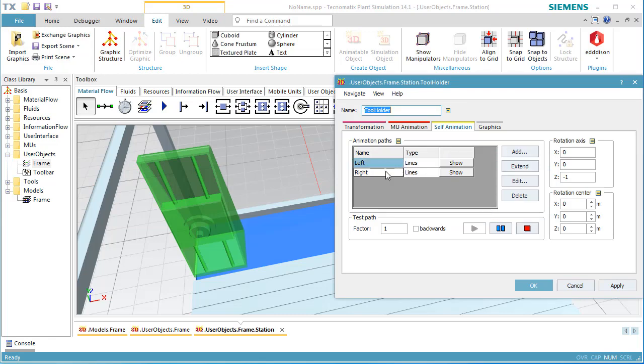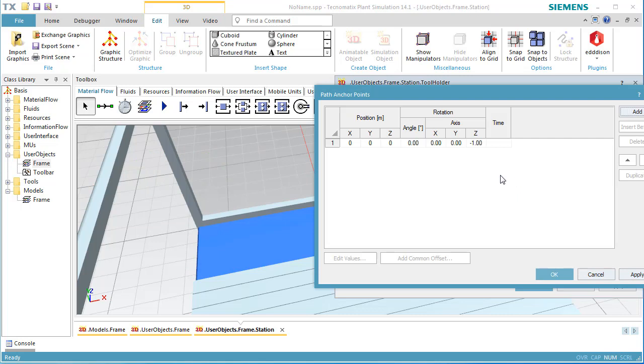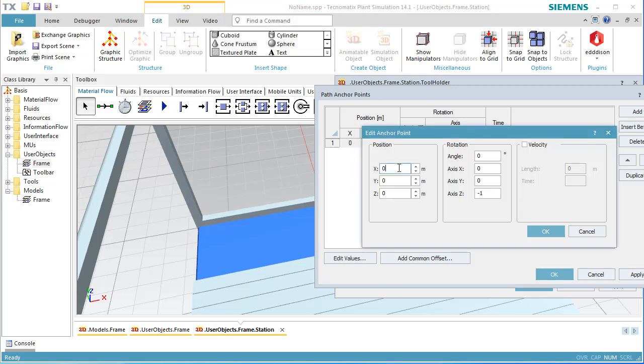Now, we select the animation path named Right and click Edit. Double click the first row and set the x-coordinate to minus 0.8. This means that the animation starts on the left side. Activate Velocity and enter 20 seconds as the time the movement takes. Click OK.